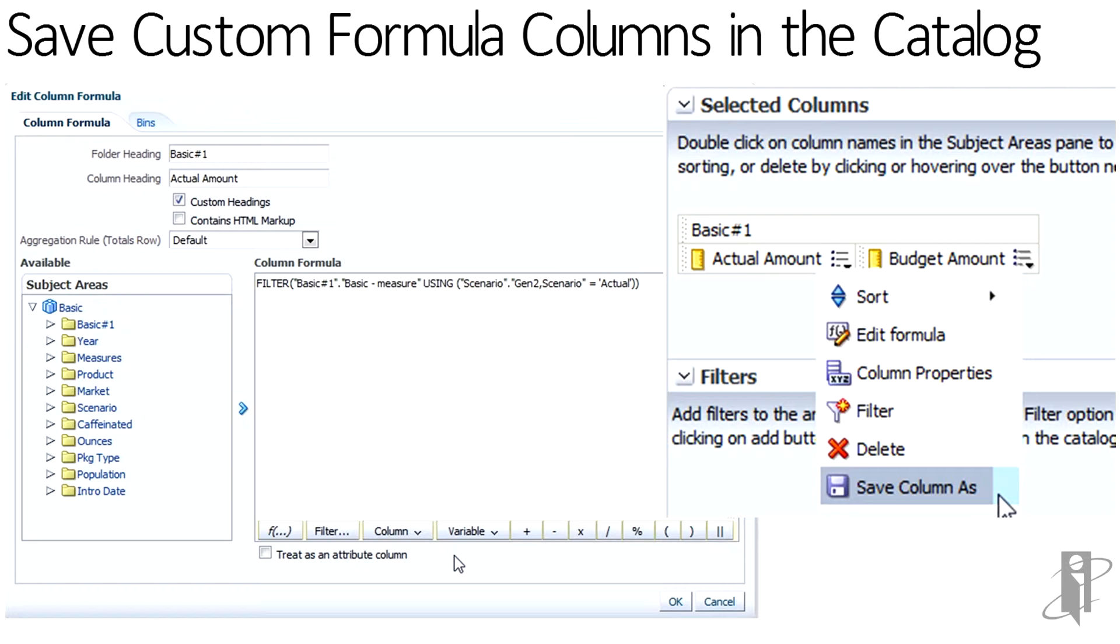So as you can see, I'm using an Essbase cube as my data source. I have the intersection and I want to focus in on the scenario being actual with my measure. So we're using the filter on. And once I have that column built, I can then come through and do the save column as. What this does is it puts it into the subject area contents within the catalog.